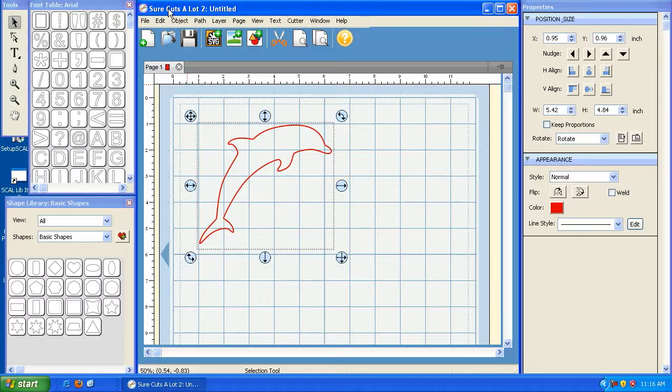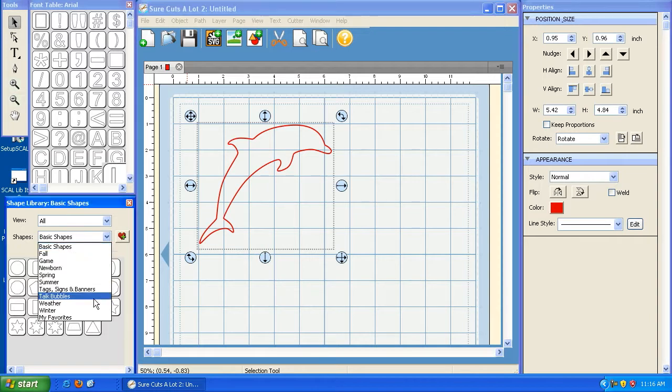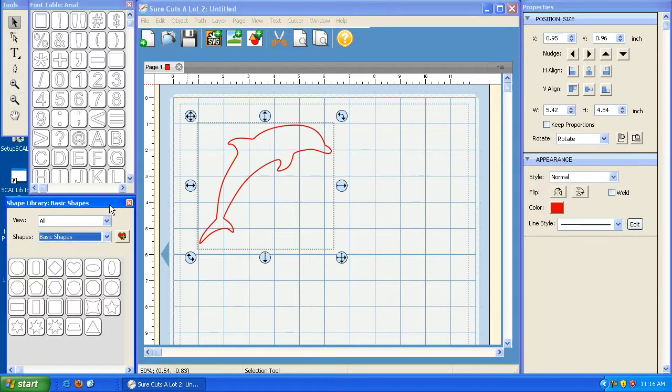Now that we've created that library file, we need to add it into Sure Cutsalot so that it appears in this drop-down here.